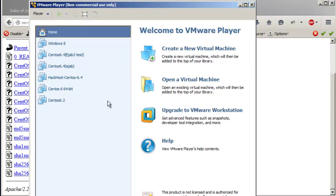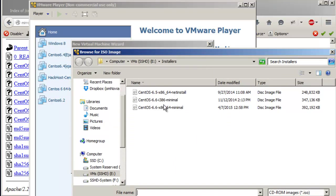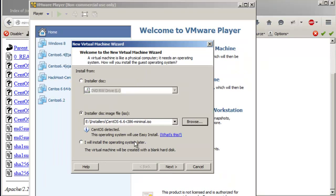Here are a couple of other virtual machines that I already have. I'm just going to create a new virtual machine. You just browse to where you downloaded the ISO, select the ISO, and here it says CentOS detected and it'll do the easy install. You can go with that, or you can select 'I will install the operating system later'.